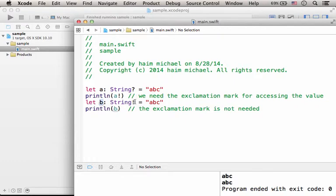then instead of using the question mark, we can use this mark, and then it would be simpler to access the value itself.